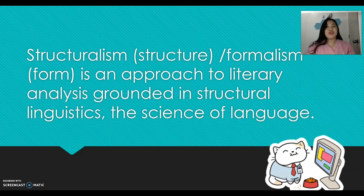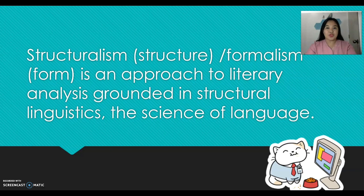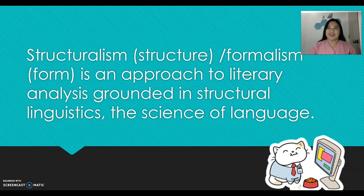What is structuralism? Can anyone describe what structuralism is? Structuralism or formalism is an approach to literary analysis grounded in structural linguistics, or the science of language. To learn more on how to use a structuralist approach in critiquing a literary selection, we'll have an activity for you to learn more about the topic.